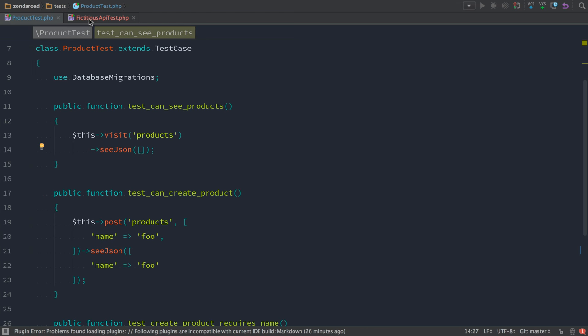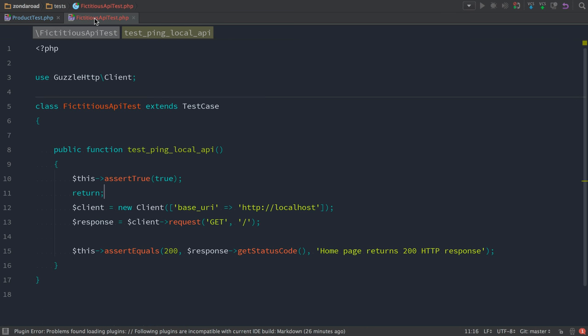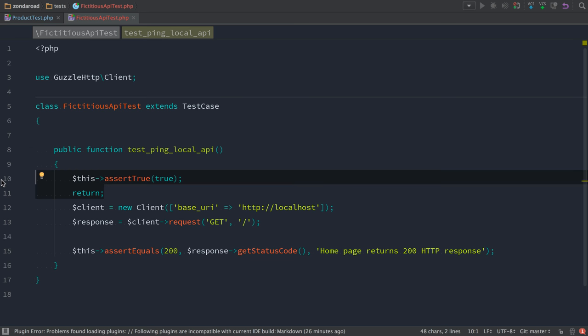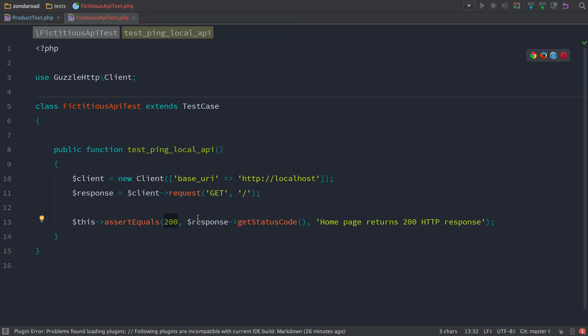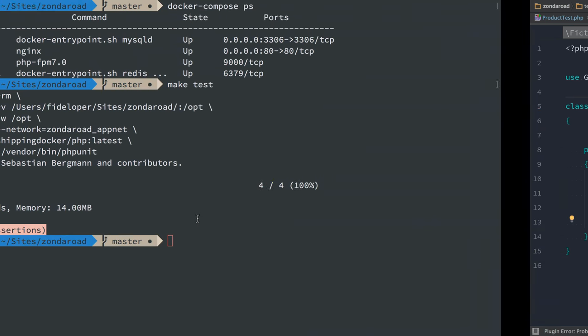Now let's head over to my fictitious API test. I'll get rid of the stuff that just asserted true and returned. And now this is actually going to run a test using a Guzzle HTTP client and it's going to try to ping localhost and see that it gets a 200 status code response for that HTTP request.